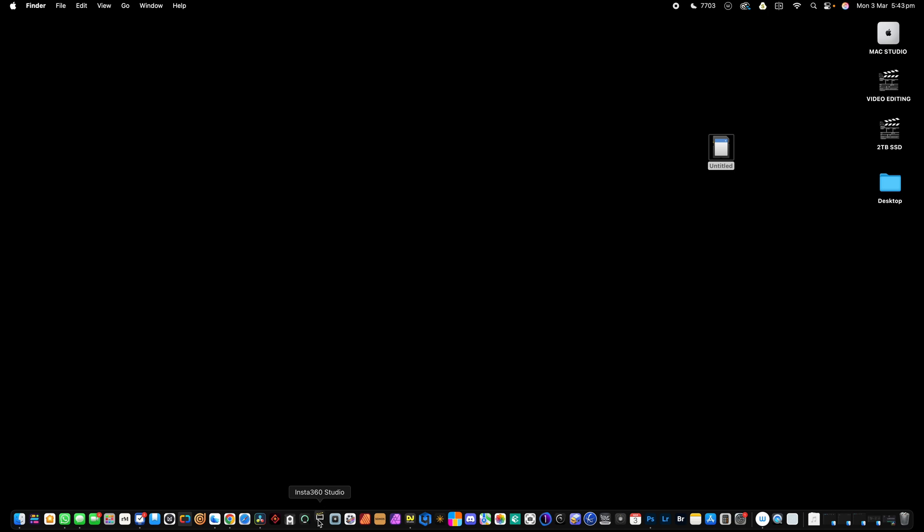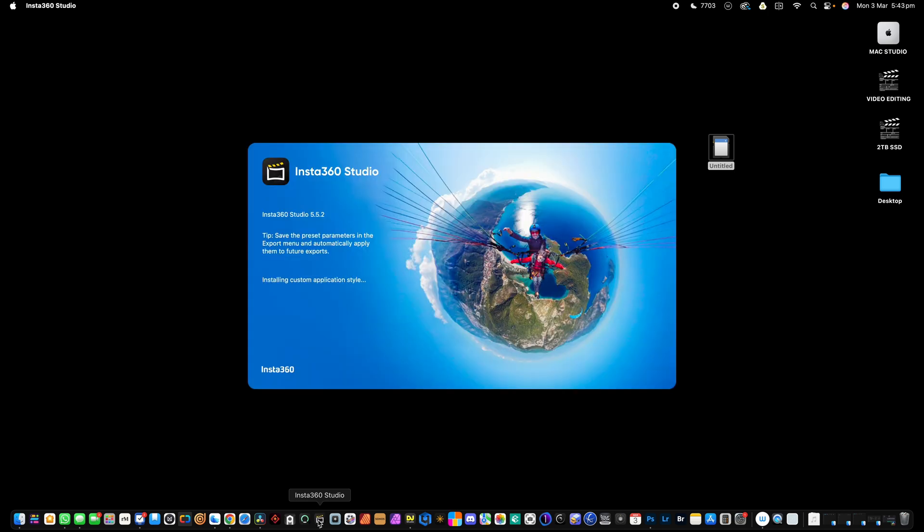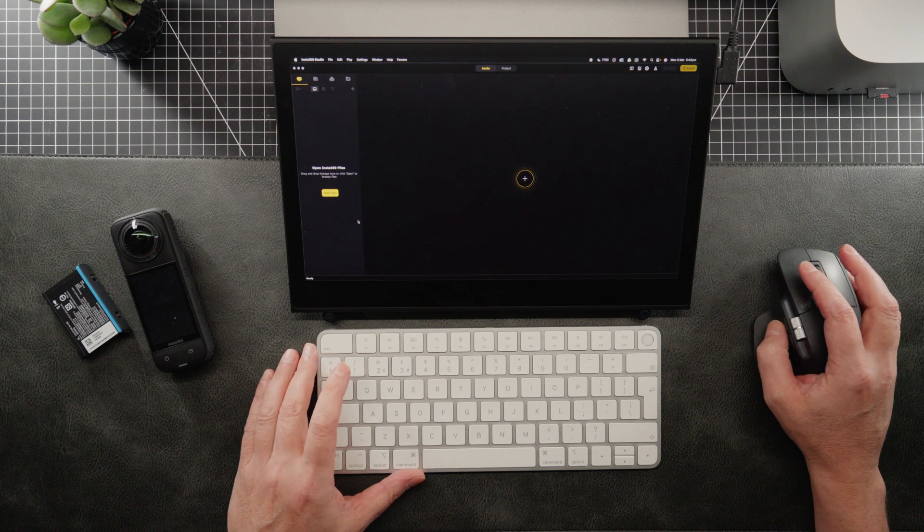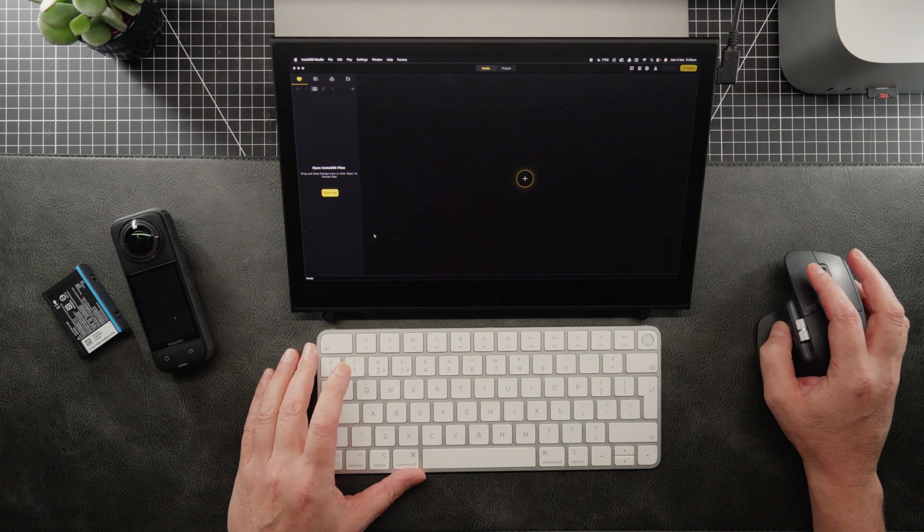Now, obviously, this is just for the Insta360 cameras. There will be a dedicated app, I'm sure, for your 360 camera. Alright. So the software has now opened 360 Studio.